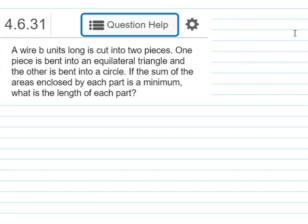Hi, I'm Ms. Hearn. Let's get started. In this video, we're going to talk about a minimization problem in one of my Calculus 1 classes, and this problem was in my math lab.